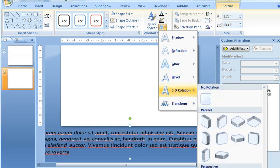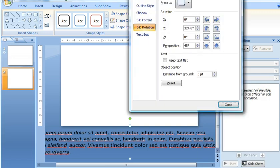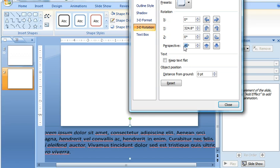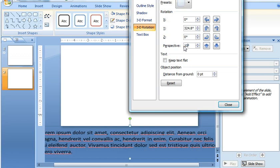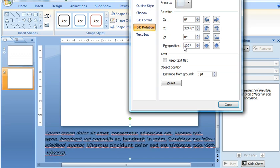And then go all the way to the bottom of that menu and choose 3D Rotation Options. Here, with this 3D Rotation item selected, you can modify any of these settings that you want to. And I found that for the Perspective, it seemed to look better if I upped this to about 100.